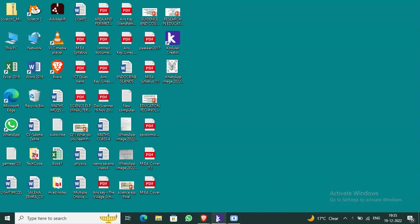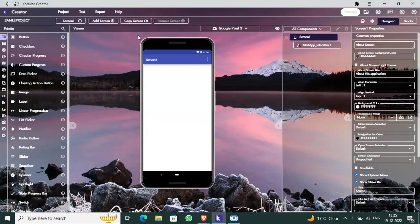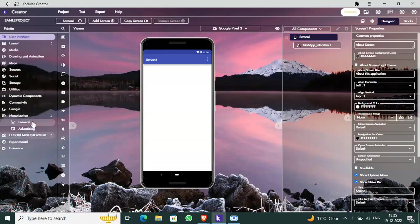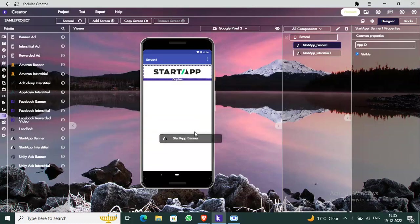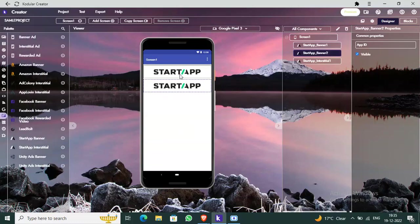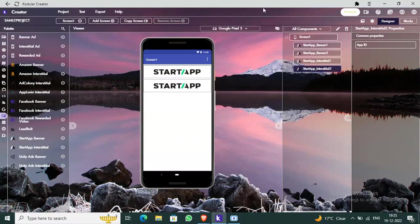Go to Kodular and open an existing project, or make a new one. Go to Monetization and click on Advertising. Now drag and drop a StartApp Banner Ad and a StartApp Interstitial Ad. You might be wondering why I'm showing StartApp ads — recently StartApp changed their company name to Start.io, so it's the same thing.